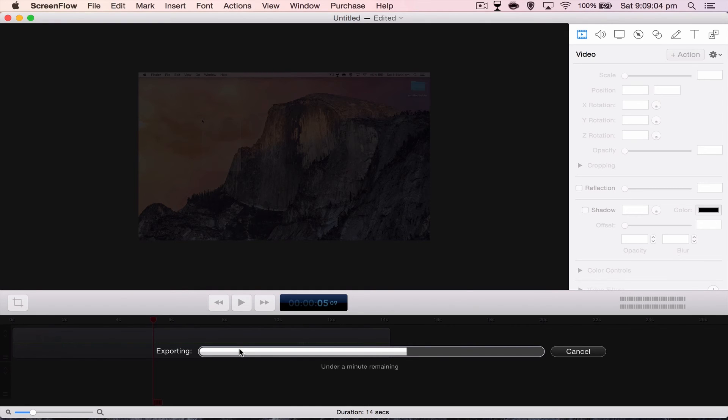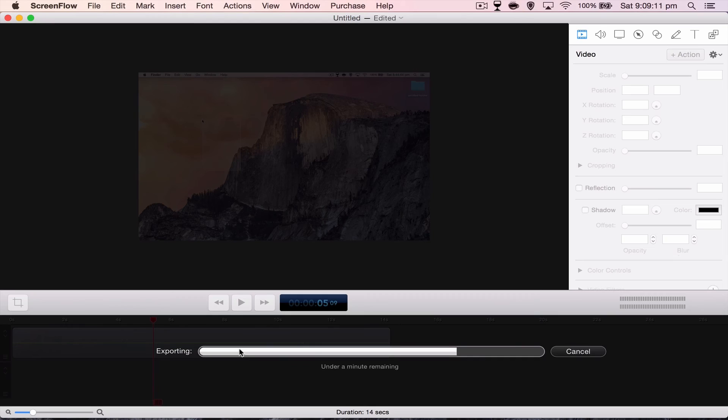And then just wait for your video to export. And once it's exported, chuck it into whatever editing software you want. Cut it up and edit it or upload to YouTube as is.